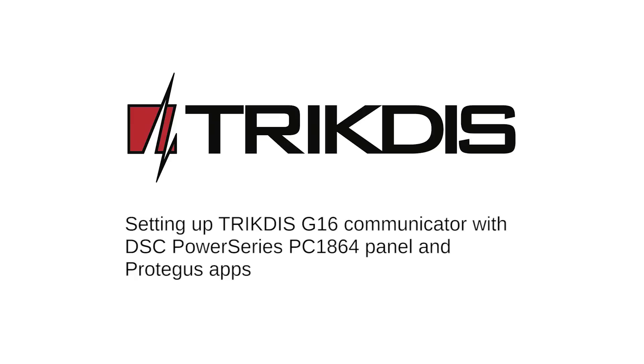Hello and welcome. This video will show you how to connect TRIKDIS Cellular Communicator G16 to a DSC Power Series PC1864 panel and Protegus apps.